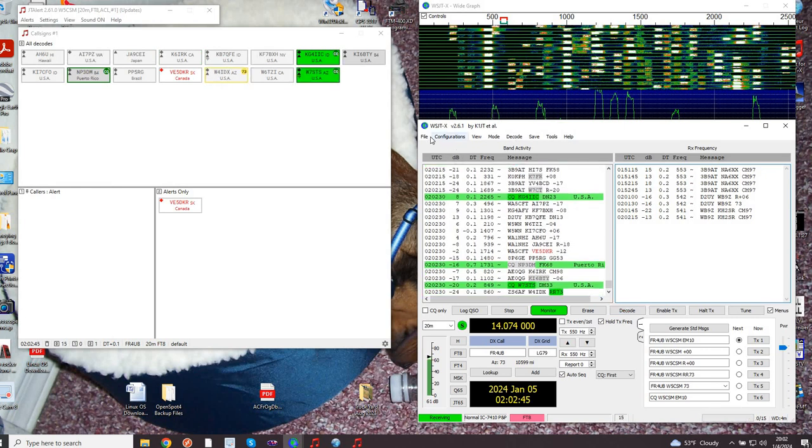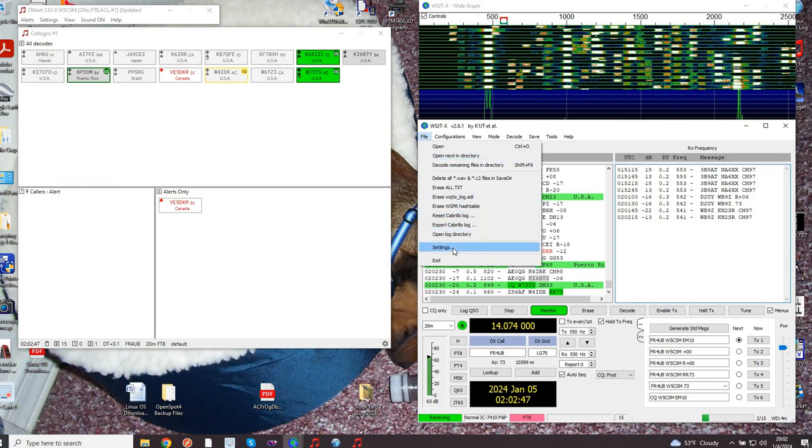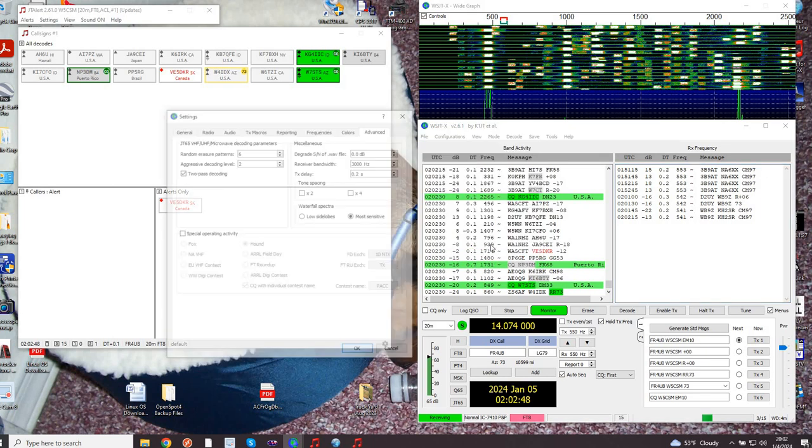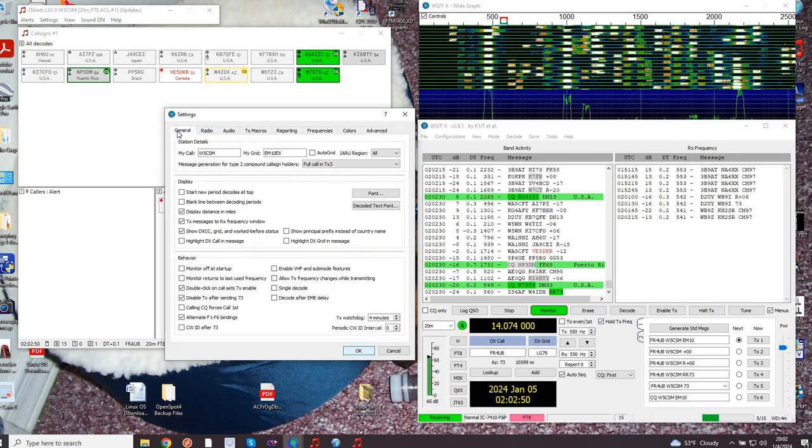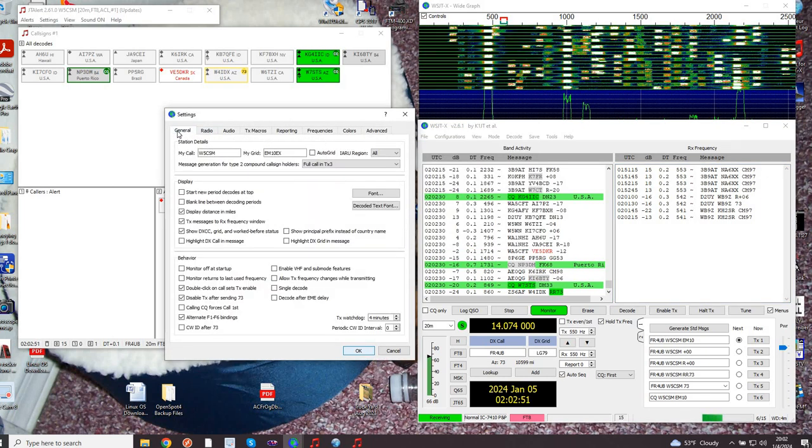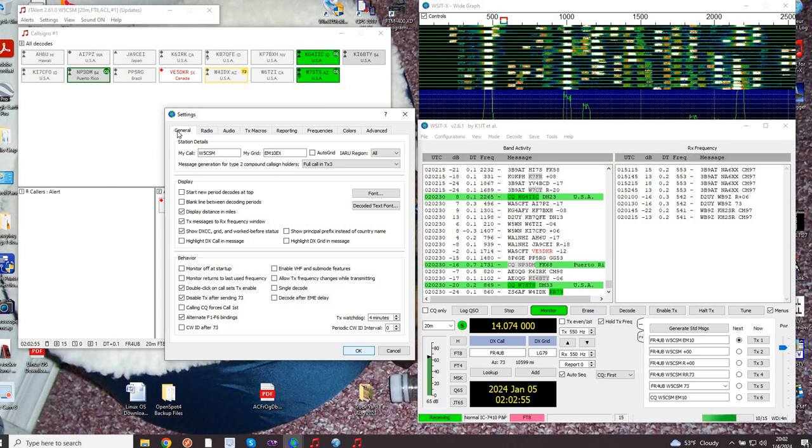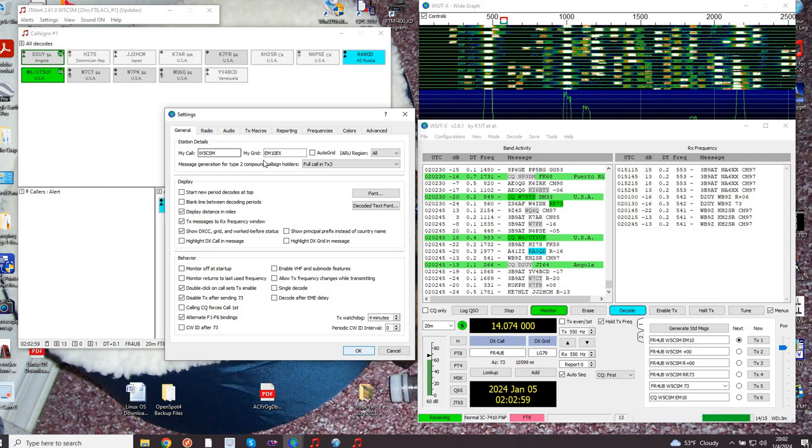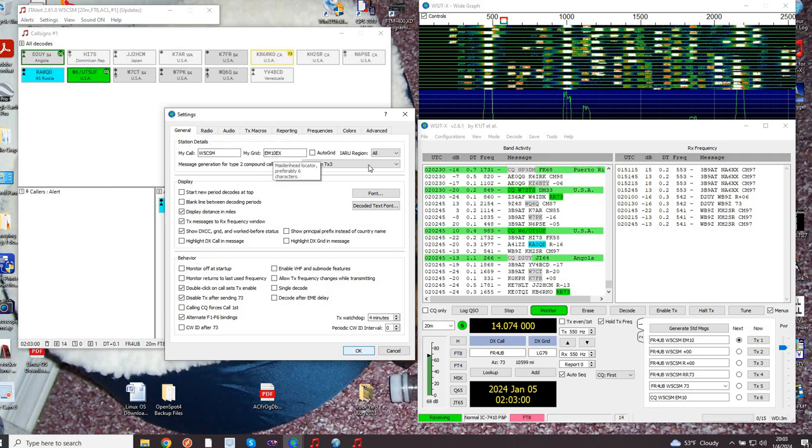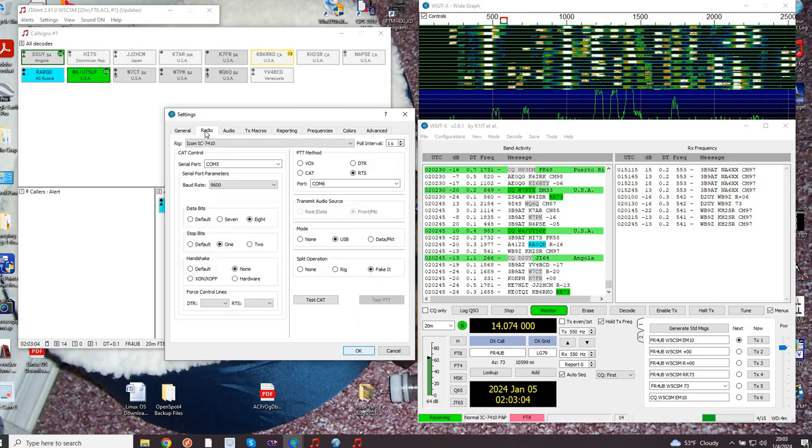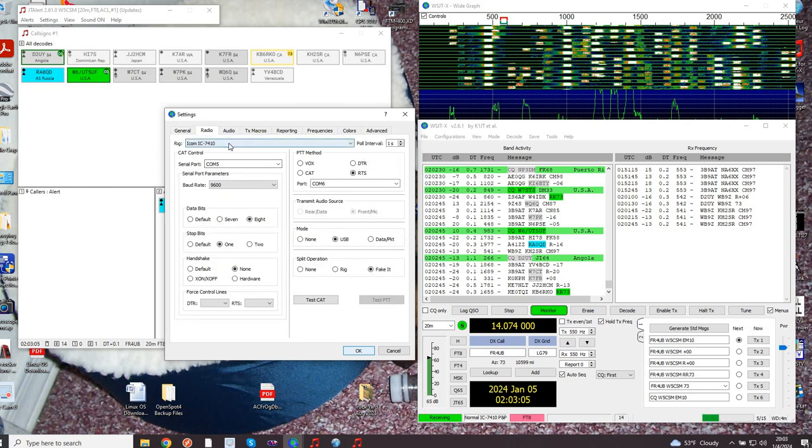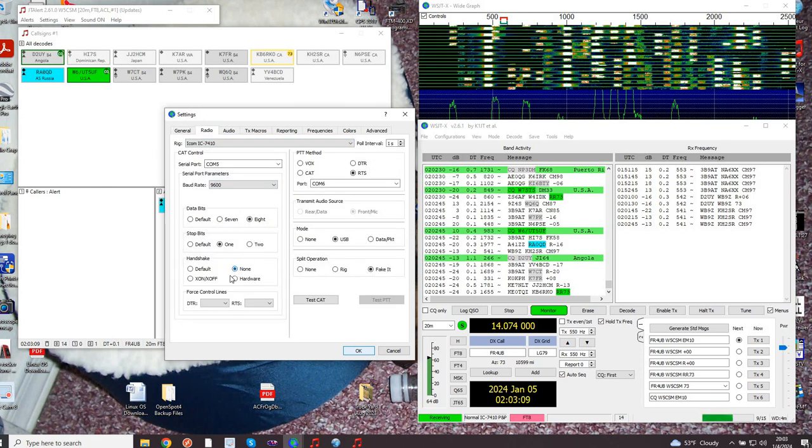What we're really here for is WSJTX software. I want to take you through my settings page by page so you can pause and see what I have ticked, and that may affect the behavior that you see. The call sign, grid, radio that I happen to be using, the COM port, the baud rates, all of the data bits, stops, handshakes.